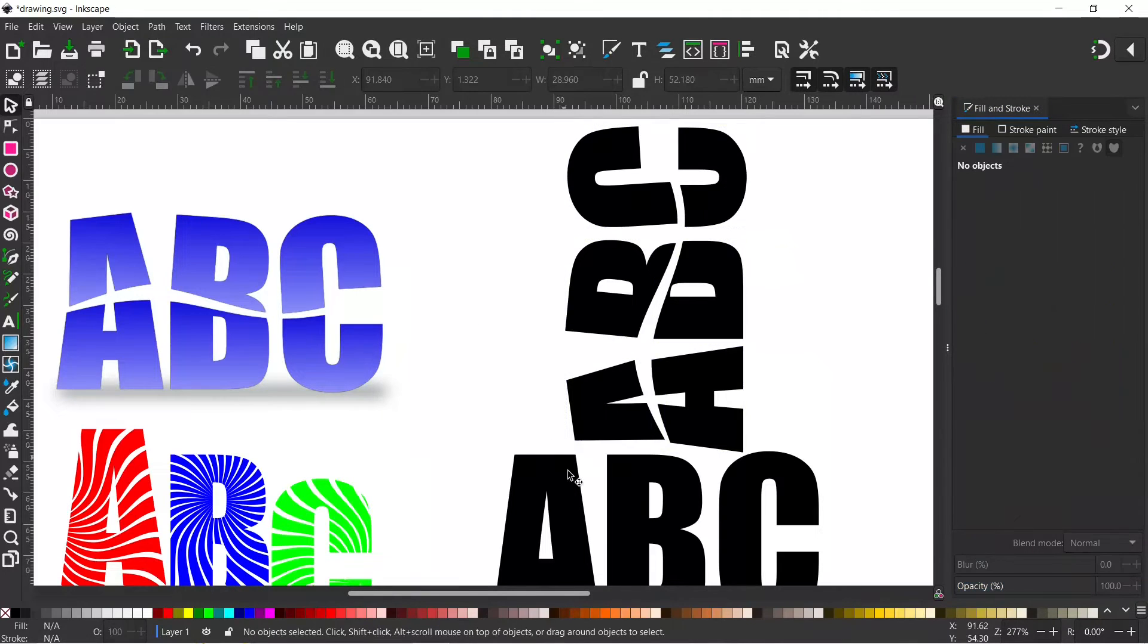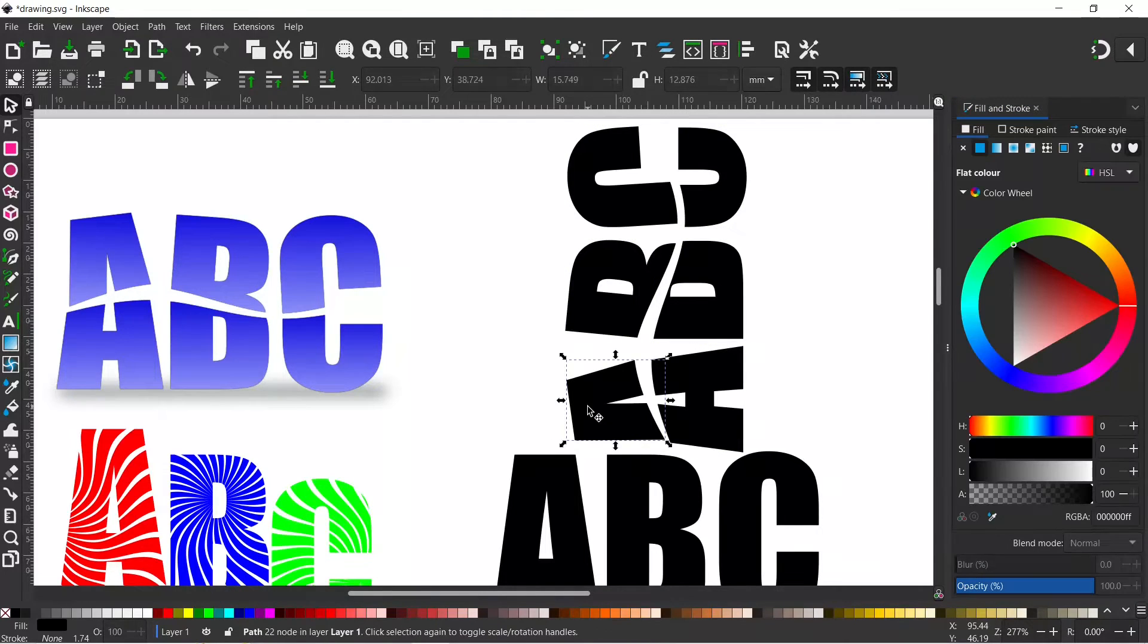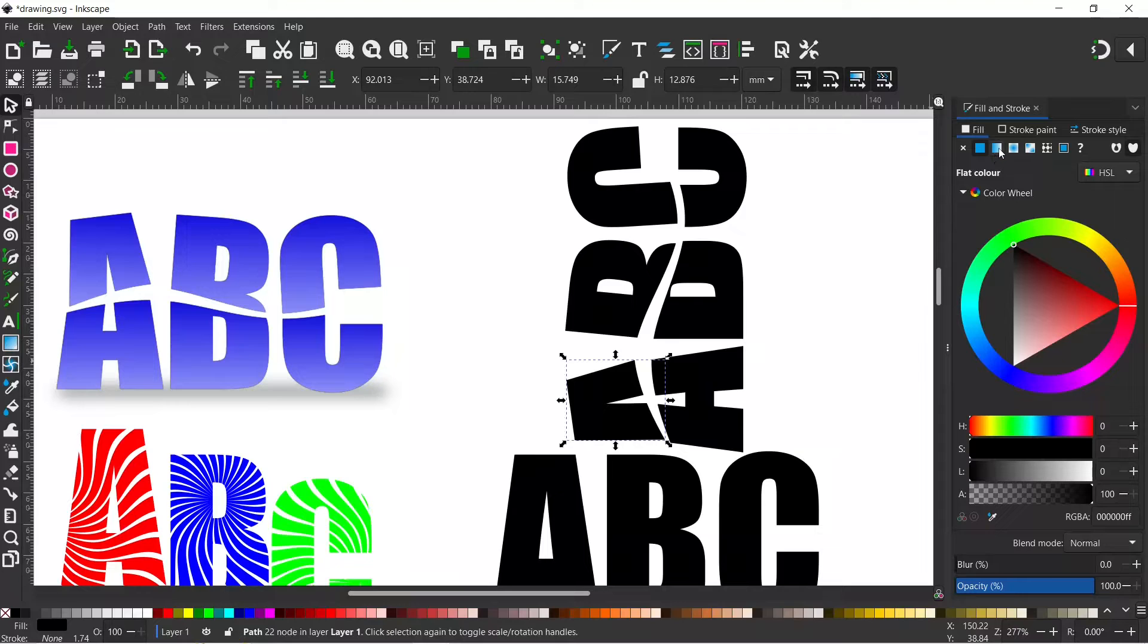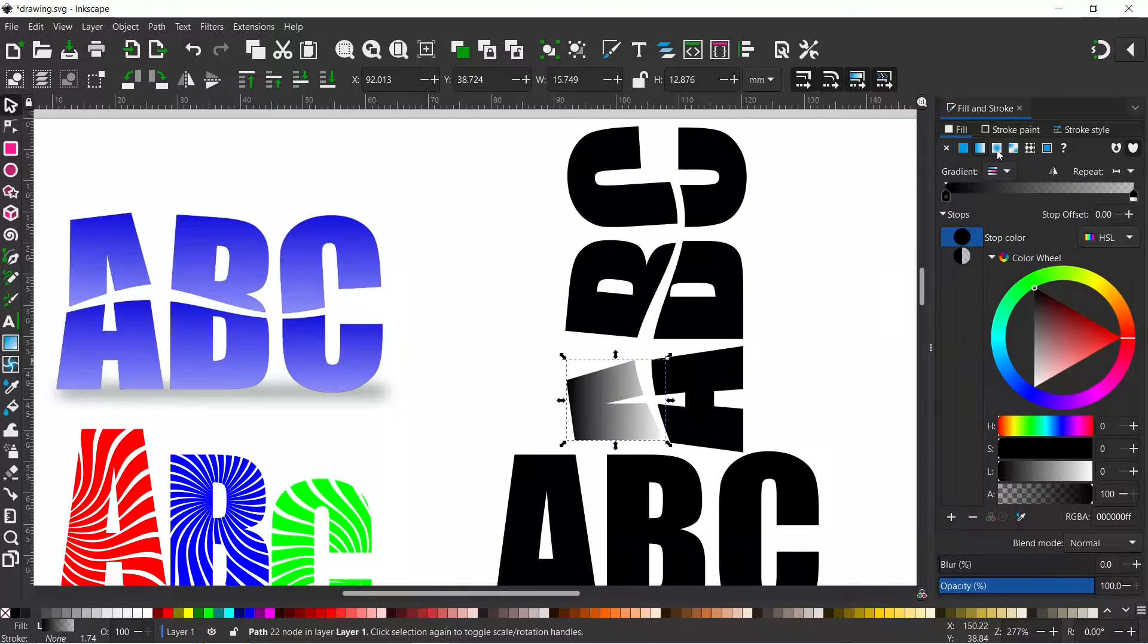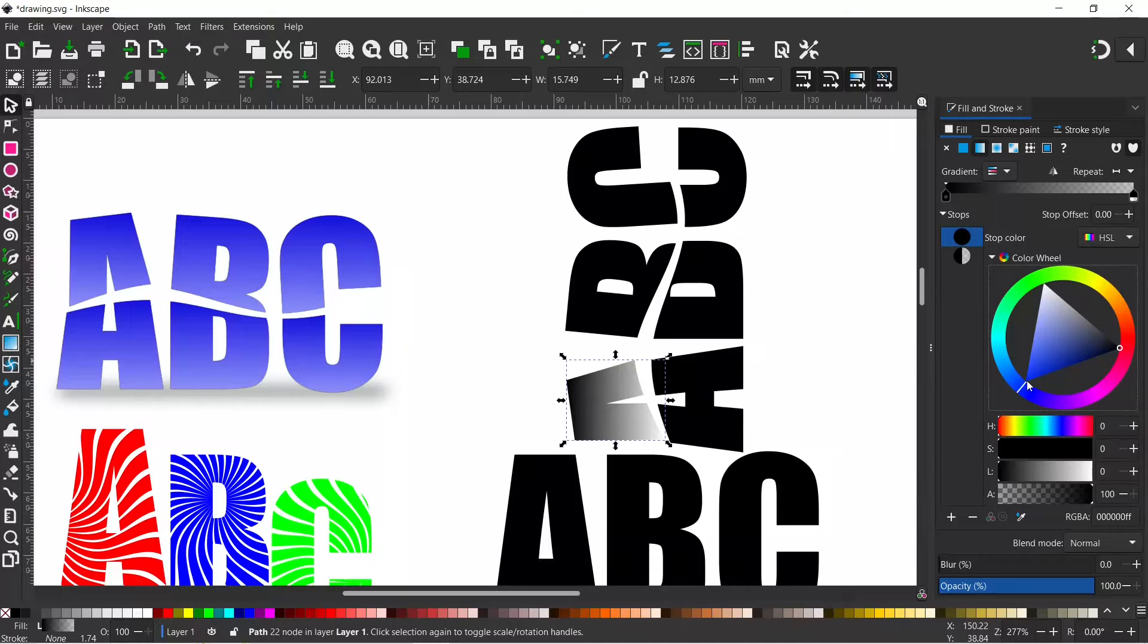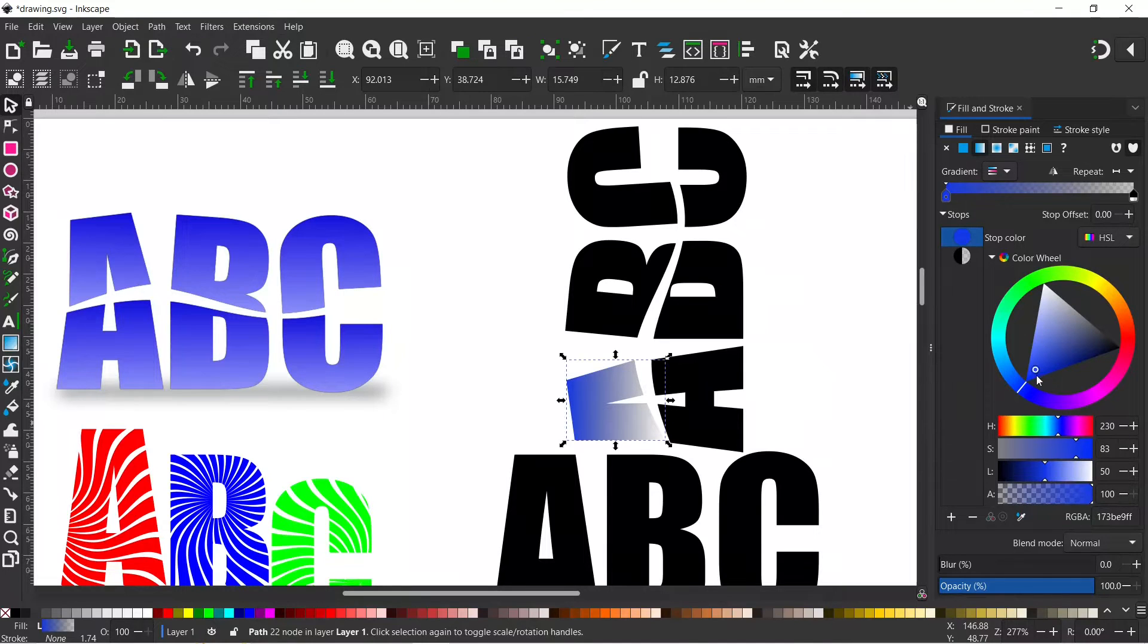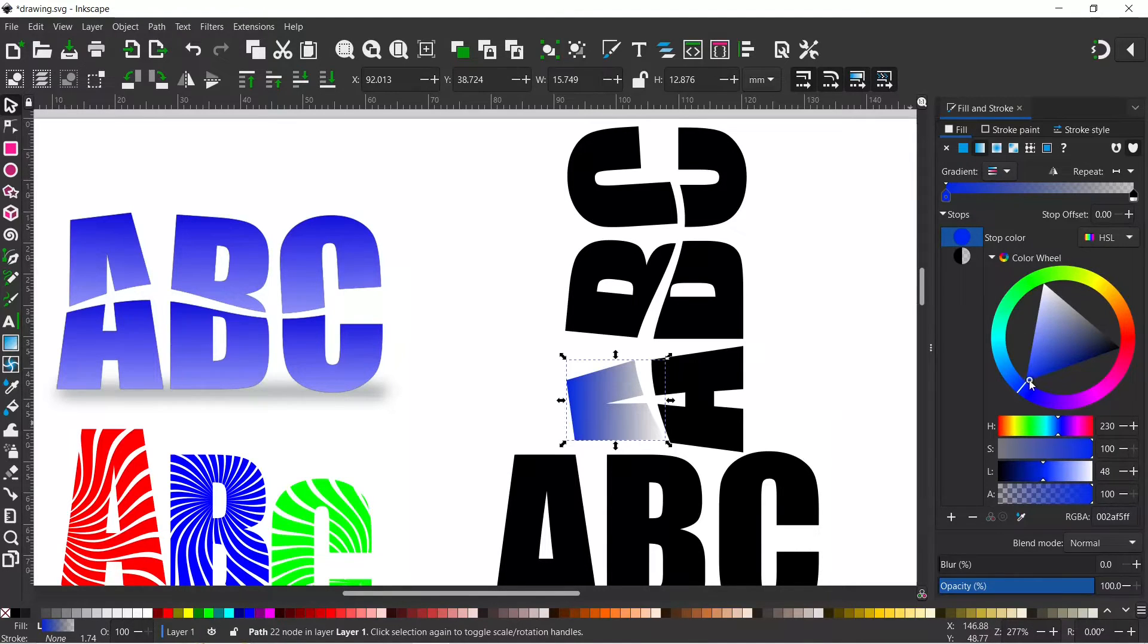We'll deselect. I'm going to select this A here or the top of the A and I'm going to come over and I'm going to change our fill to linear gradient. I'm then going to drag this around and I'm going to give it a nice blue colour at one end so you can go for quite a vibrant blue.